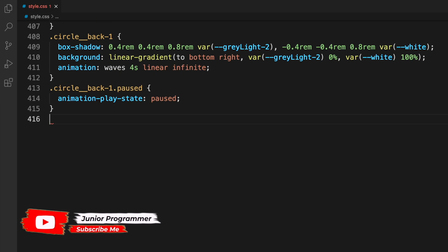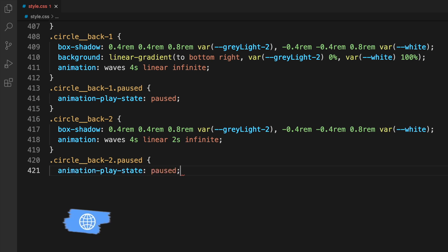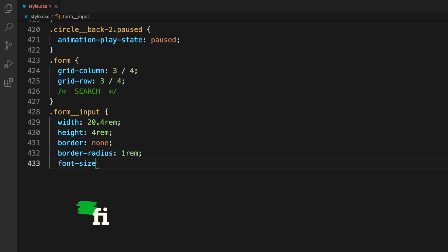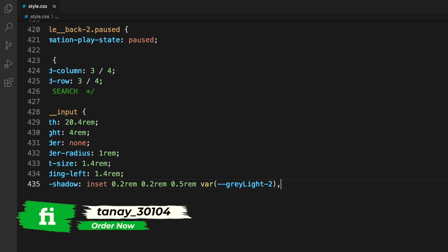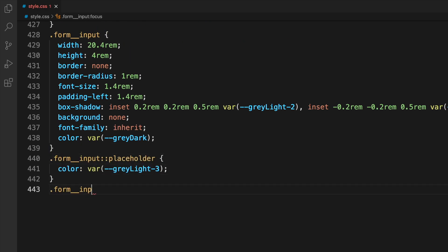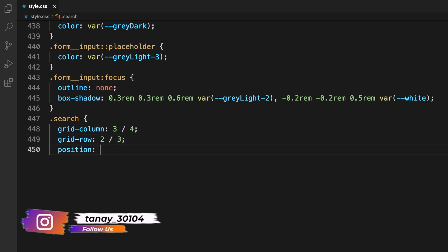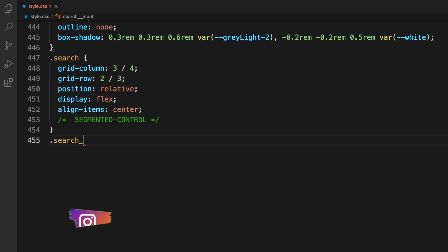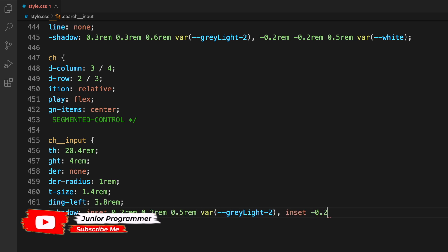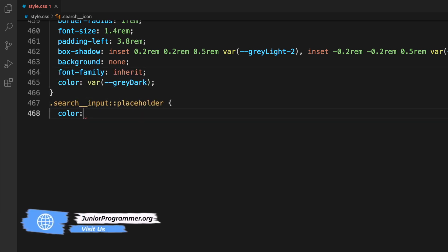We continue with circle-back, circle-back-paused, and related states. For the form we specify its placement, then the search form input gets a rectangular size for text entry, with font-family set to inherit so it matches other elements. Moving to the search and segmented control, we set positioning, height, width, and border — properties that are self-explanatory from their names, so changing values will immediately show you what's affected.